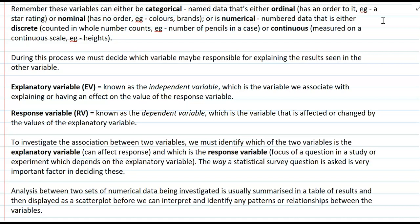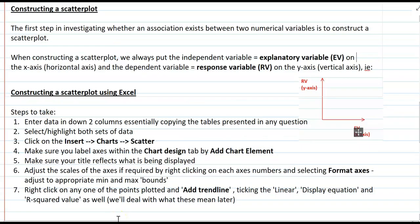When completing data analysis between two sets of numerical data, we usually summarize that in a table of results and then display it as a scatter plot, which is a really good visual way of interpreting and identifying any patterns or relationships between variables. To construct a scatter plot, we need to know which variable goes on which axis: the response variable goes on the y-axis.